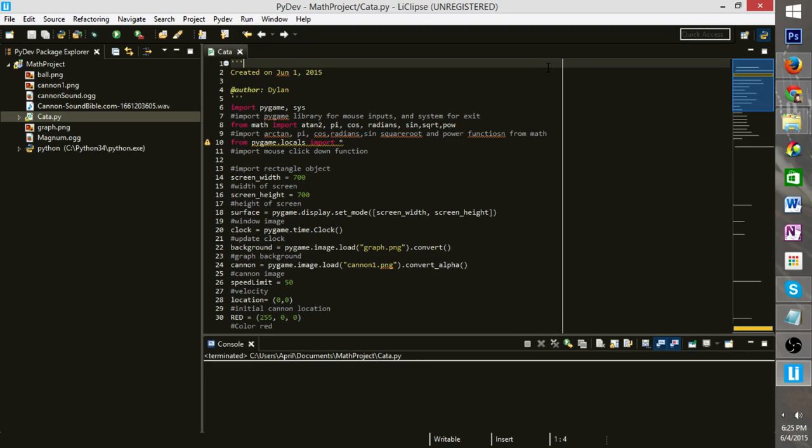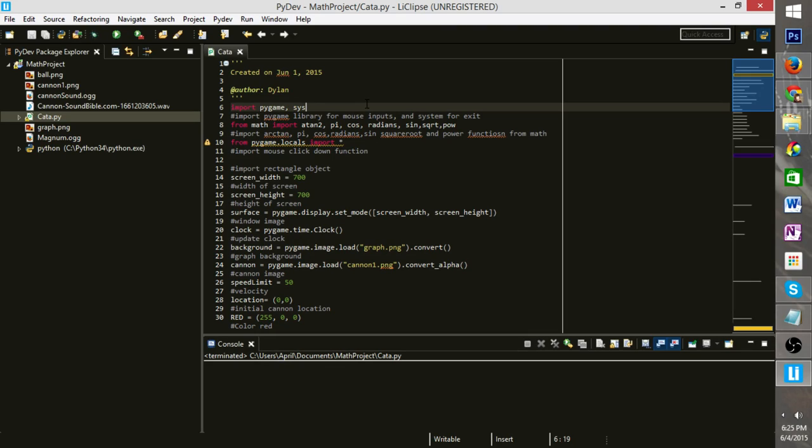Specifically, we import the Pygame library, which allows us to use Python to make a game, basically.